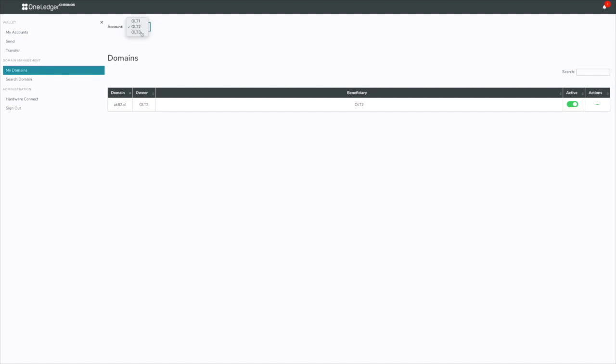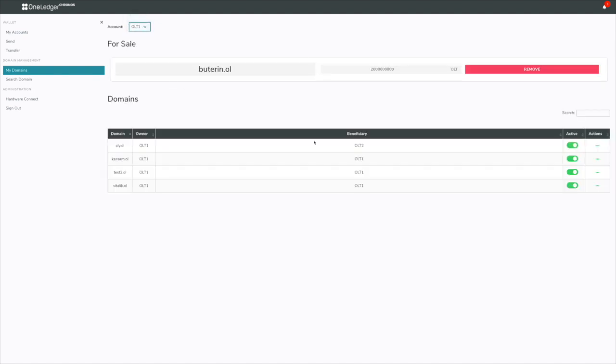I can look at account three and there's nothing there. So back to account one, looking at what this table is, how do you activate and deactivate domains, how to create, how to change your beneficiary account, how to sell a domain, and then how to buy a domain. We're going to go through that process.